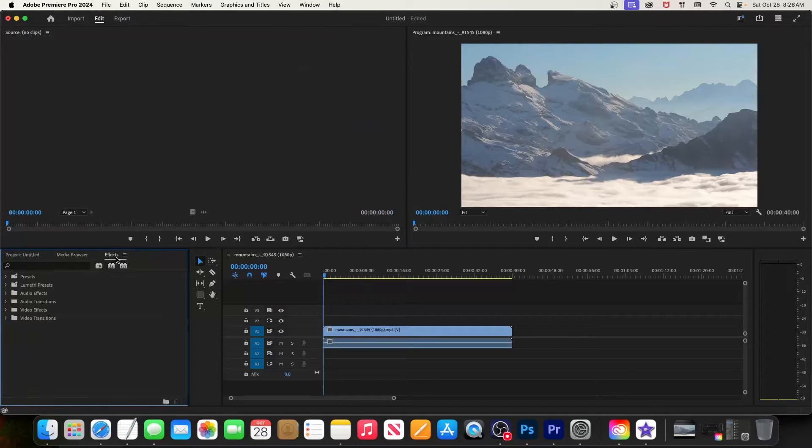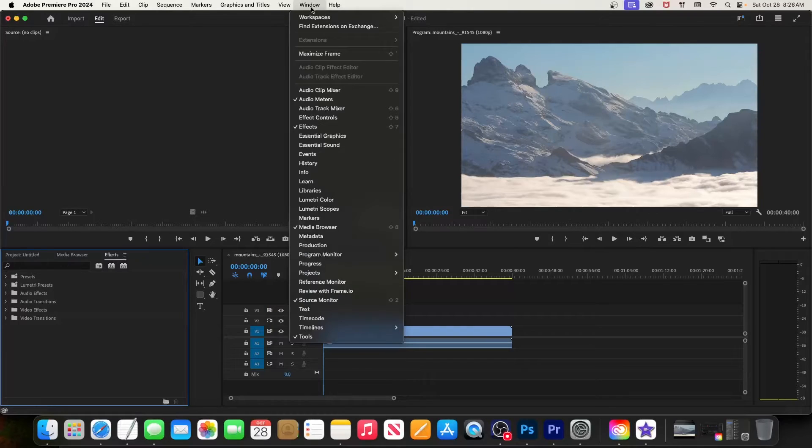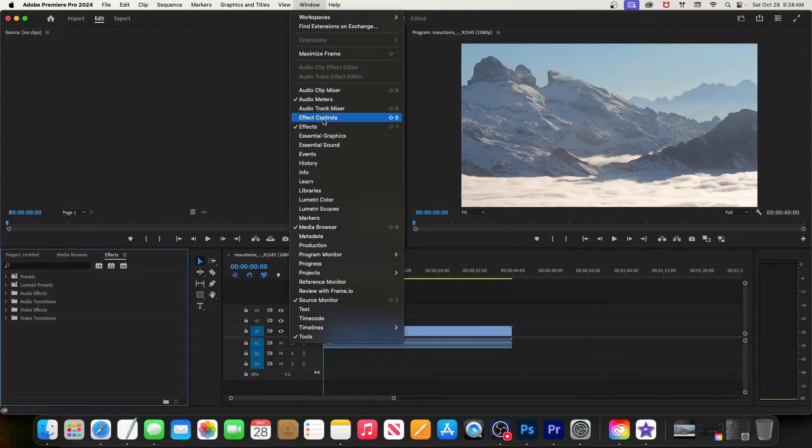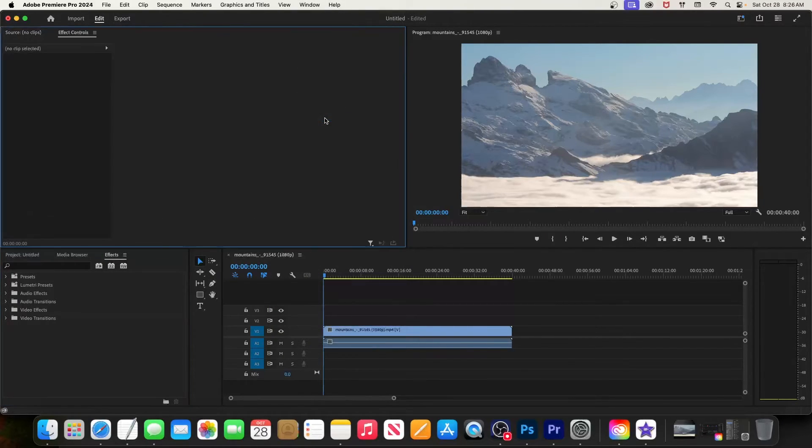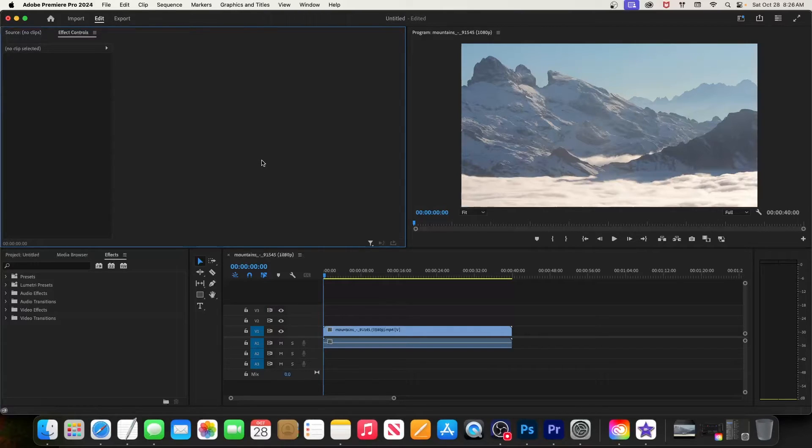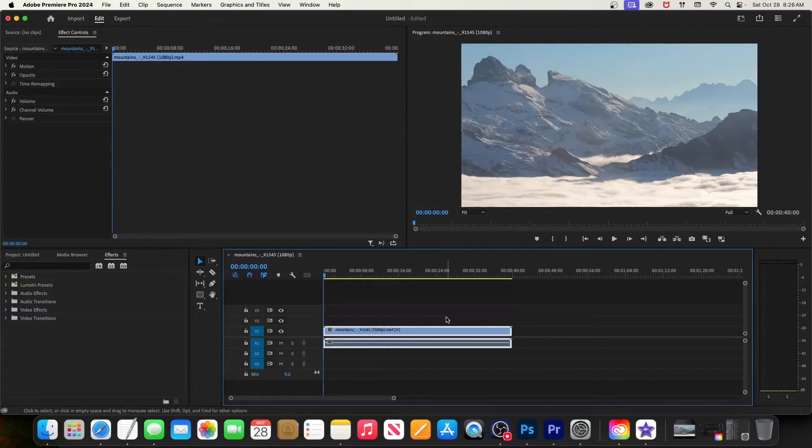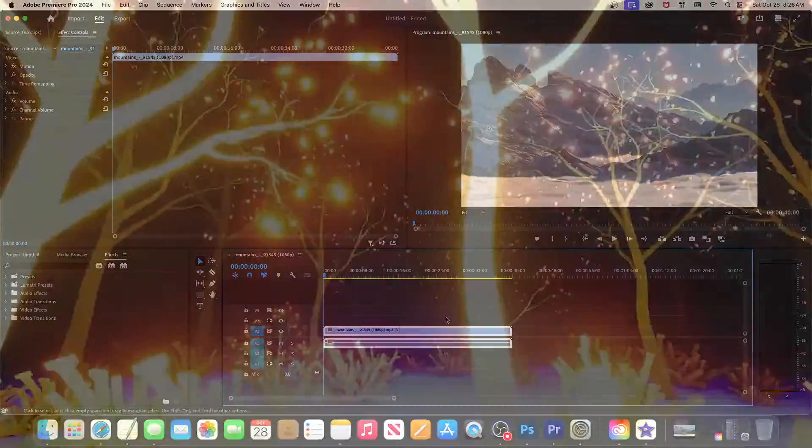But if you're missing effect controls as well, you can go back up to window and this time select effect controls. And there it is in its typical spot up in the left. But yeah, that's it for this tutorial, so as always thanks for watching and see you next time.